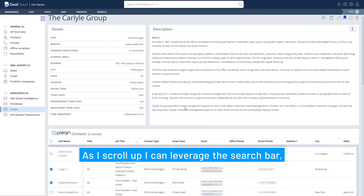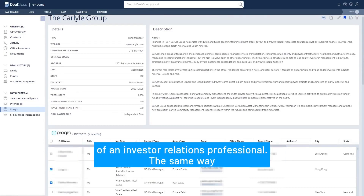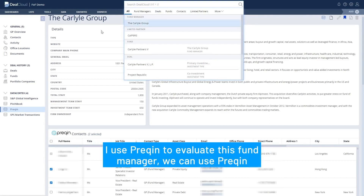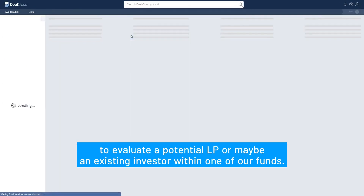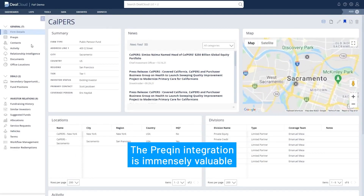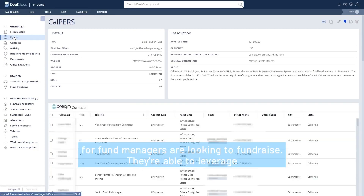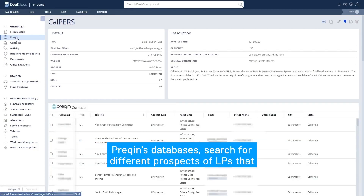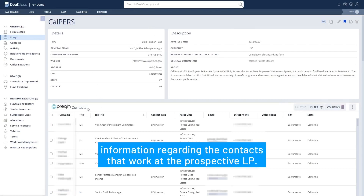As I scroll up I can leverage the search bar, and now let's look at the PreQuint integration through the lens of an investor relations professional. In the same way I use PreQuint to evaluate a fund manager, we can use PreQuint to evaluate a potential LP or maybe an existing investor within one of our funds. The PreQuint integration is immensely valuable for fund managers that are looking to fundraise — they're able to leverage PreQuint's database to search for different prospective LPs that fit their fund thesis, and they're also able to pull in other information regarding the contacts that work at the prospective LP.